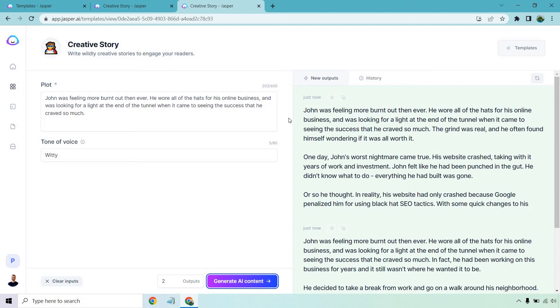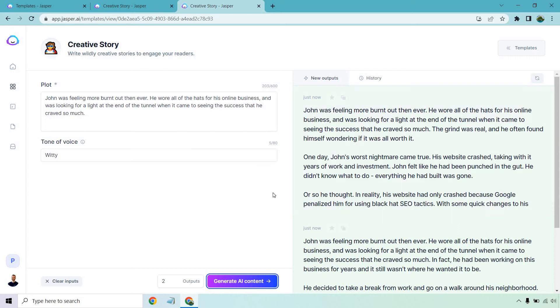The grind was real and he often found himself wondering if it was all worth it. One day, John's worst nightmare came true. His website crashed, taking with it years of work and investment. John felt like he had been punched in the gut. He didn't know what to do. Everything he had built was gone, or so he thought. In reality, his website had only crashed because Google penalized him for using black hat SEO tactics with some quick changes to his blah, blah, blah, and it cut off.